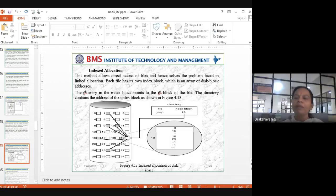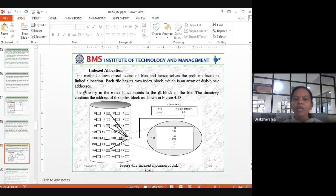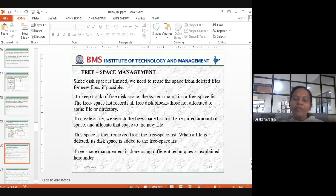Index allocation keeps one memory block solely for the index — similar to the index page in a textbook, where chapter headings and their page numbers are listed. We allocate an index file to track where everything is stored. This is what index allocation is about.